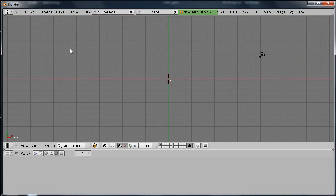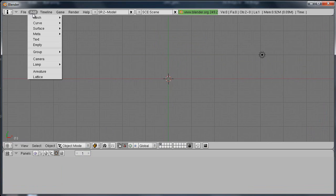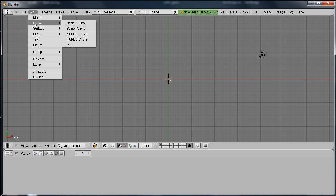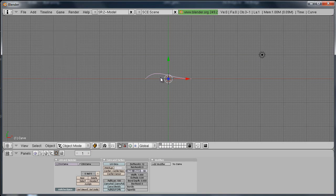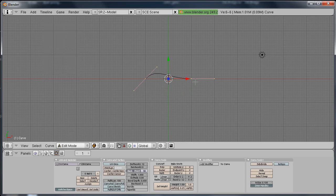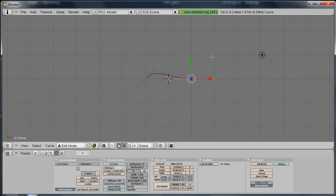So, we'll make a chord. Add Curve, Bezier Curve. Go into Edit Mode. Now, I'm going to Control, left click, make another one. Control, left click, make another one.